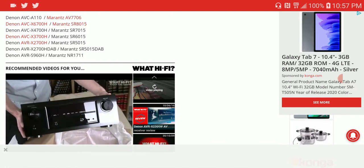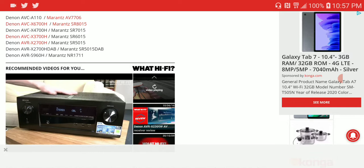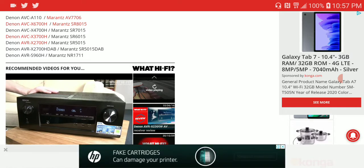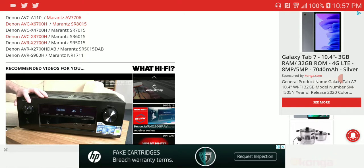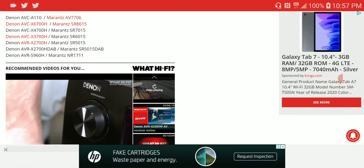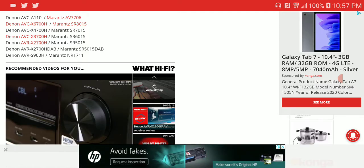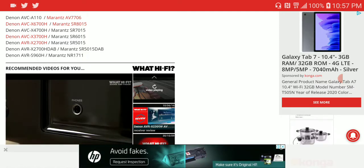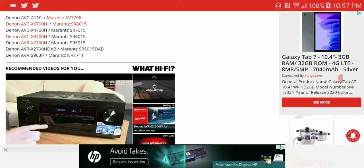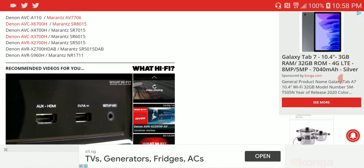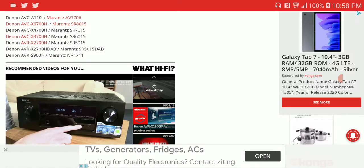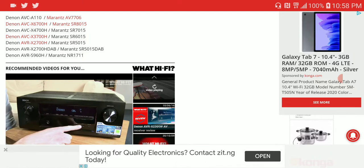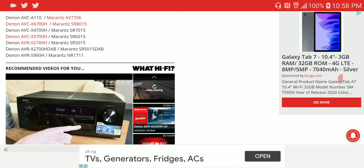I don't think you can use it for older Marantz models. The models it works for include the Denon AVC 110, Marantz 7706, Denon AVC 6700H flagship, and the Marantz SR8015, among many others.